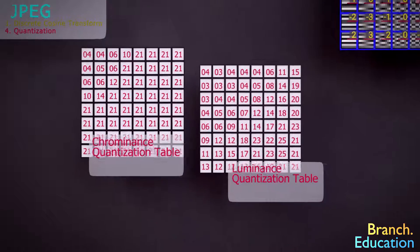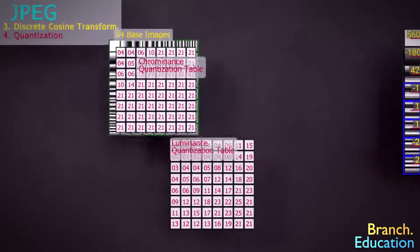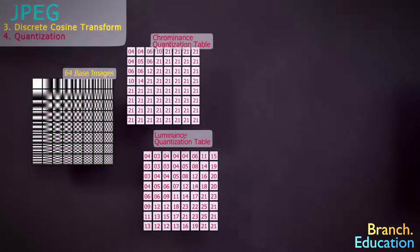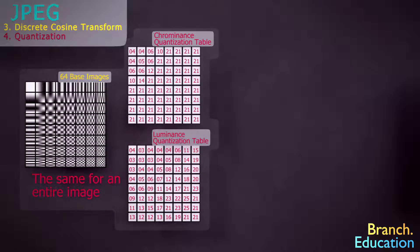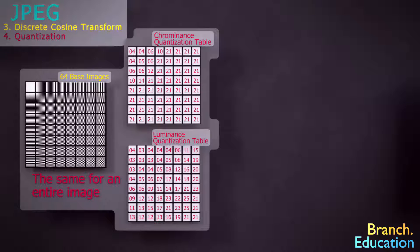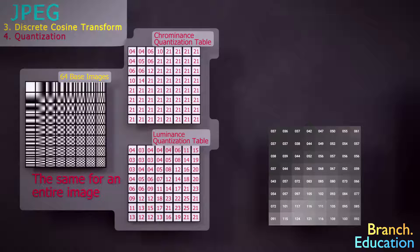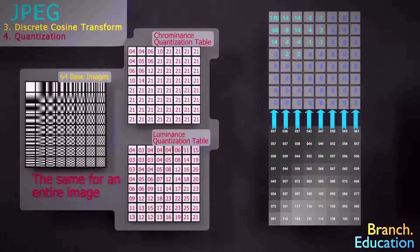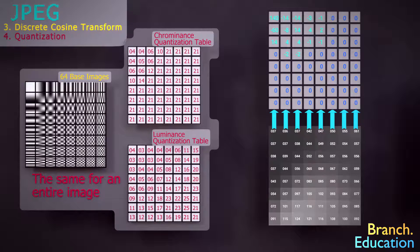In essence, throughout the discrete cosine transform and quantization steps, the entire image uses a set of 64 base images, which are always the same, and two quantization tables, one for luminance and the other for chrominance, in order to transform every 8x8 block of pixels into just a few numbers and a whole bunch of zeros.